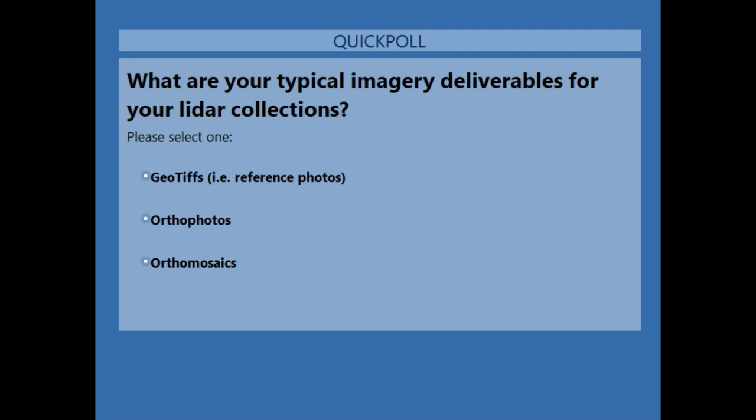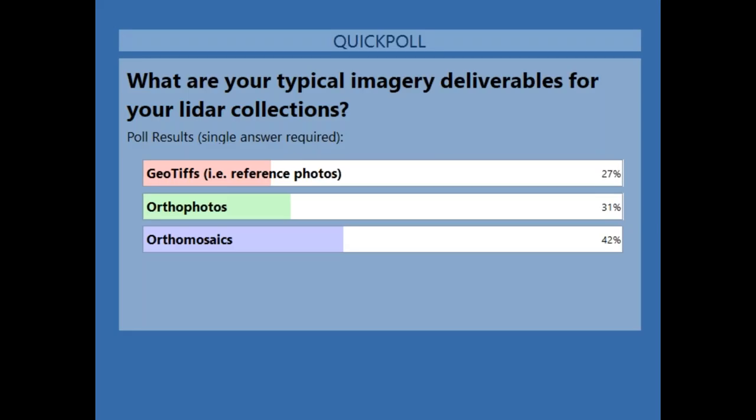About half of you have already voted. Orthomosaics seems to be the leader in this group. It's a nice diverse group because there's a good percentage of all three. I'm going to go ahead and close the poll and share those results with you.